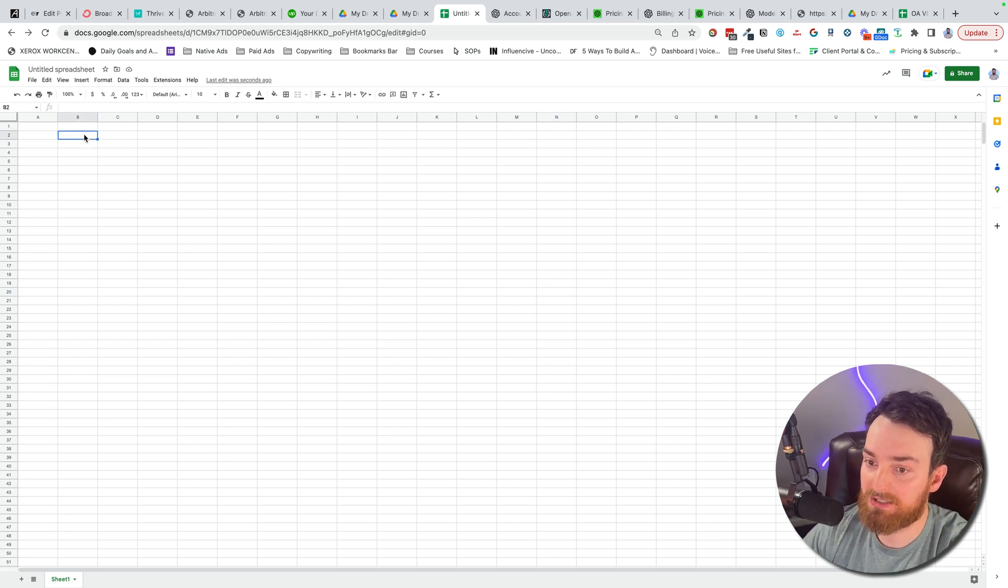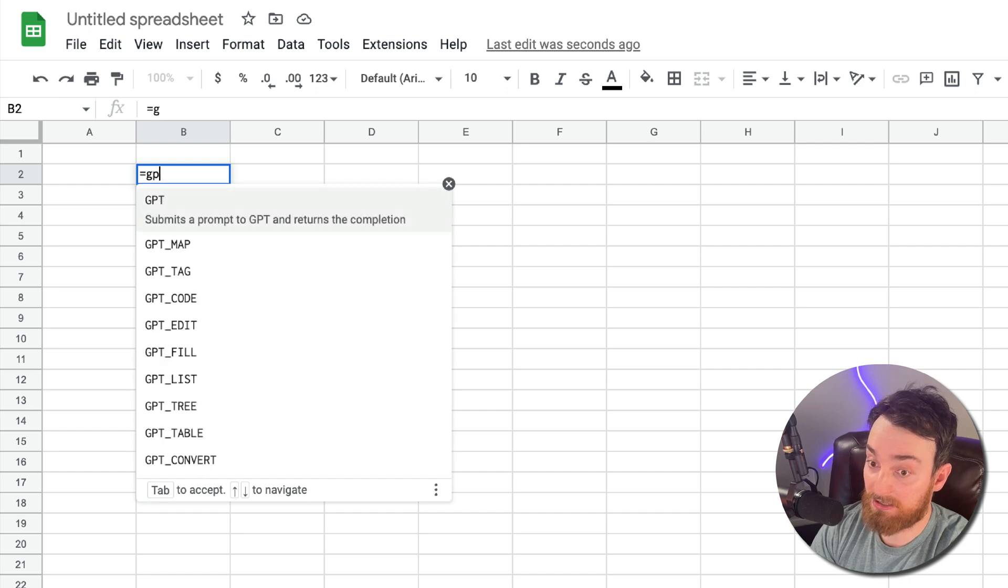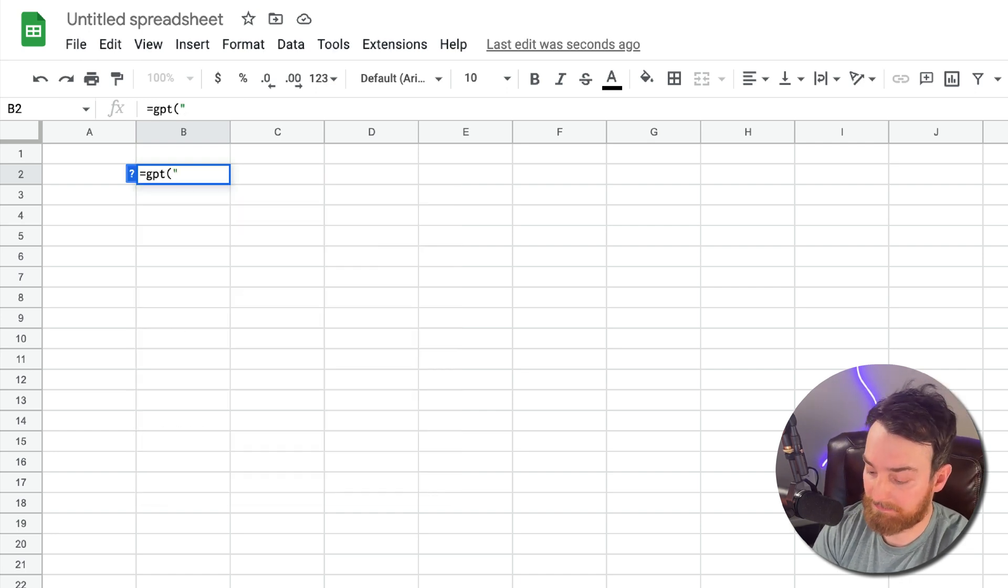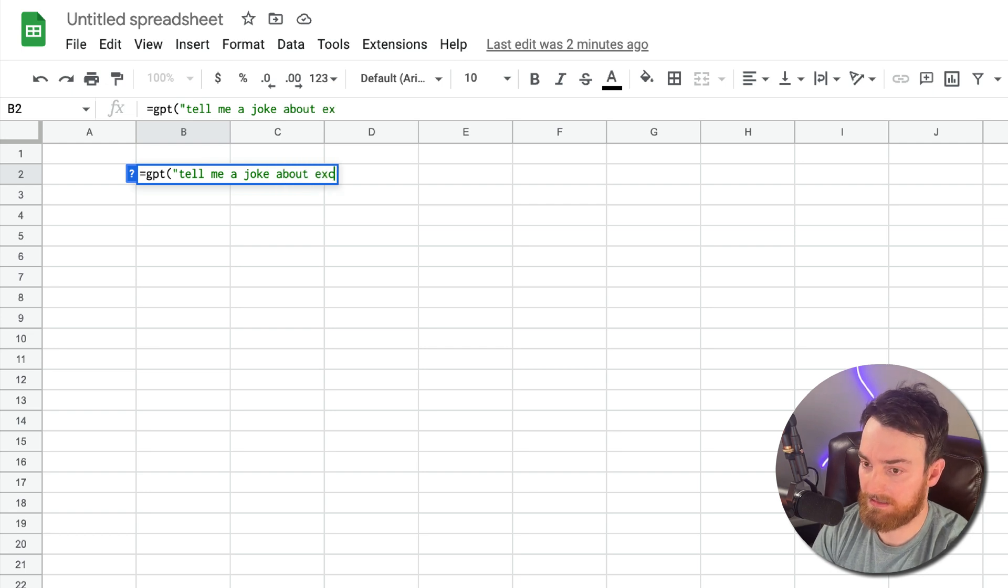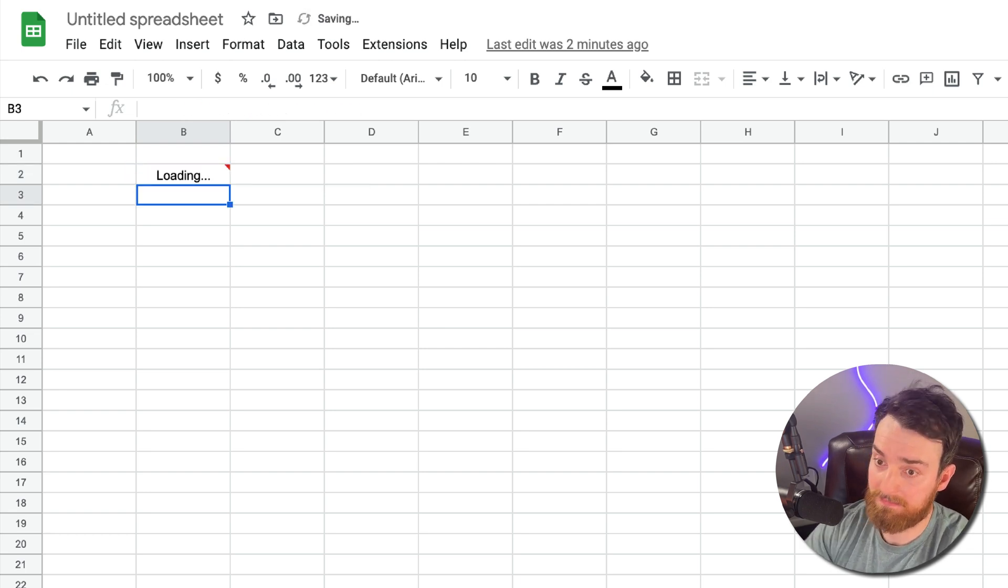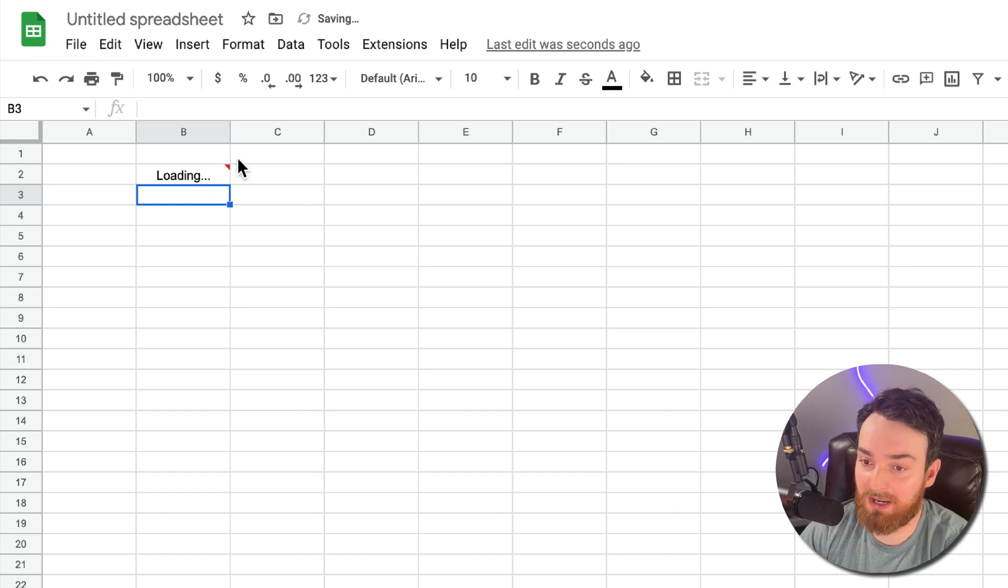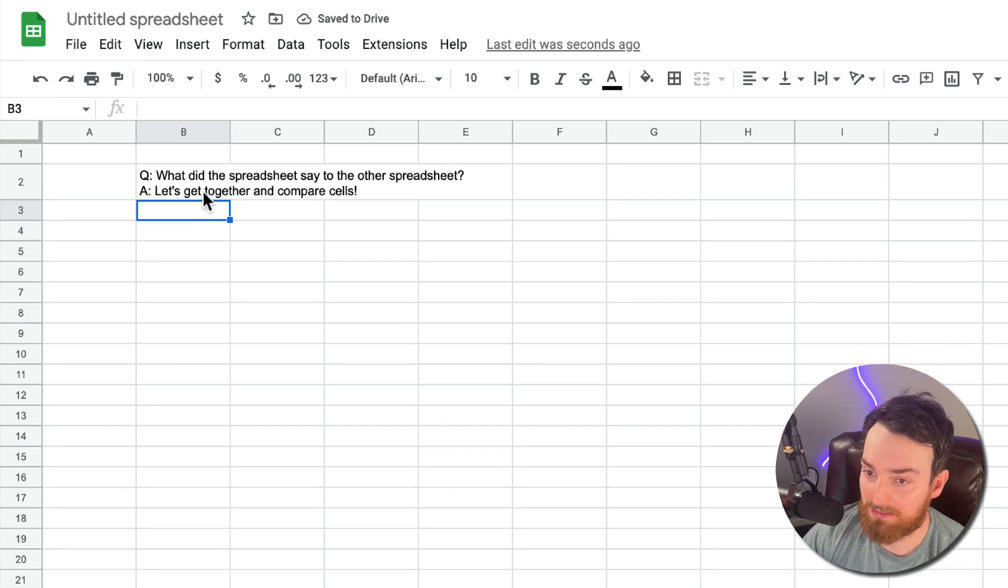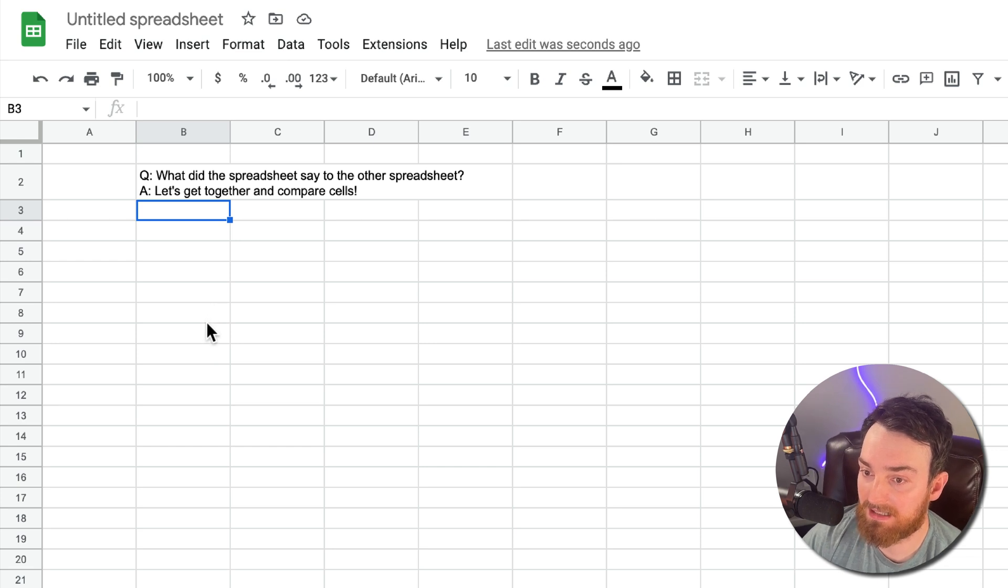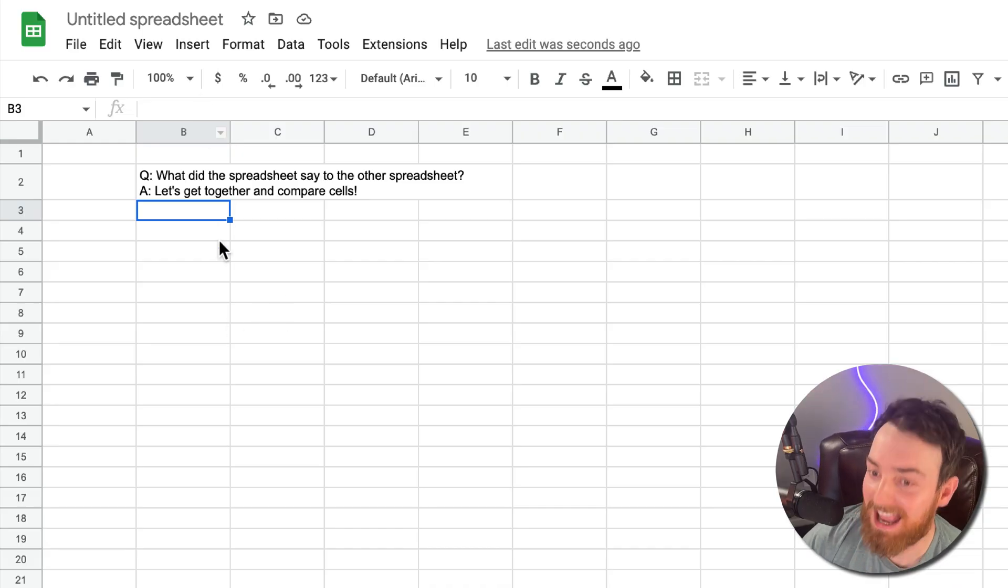So let's go ahead and just test it out. If you want, you can just do GPT and then in parentheses, a joke about Excel. That's basically just the same as a prompt. If you do equals GPT question, what did the spreadsheet say to the other spreadsheet? Let's get together and compare cells. All right, so that is that.